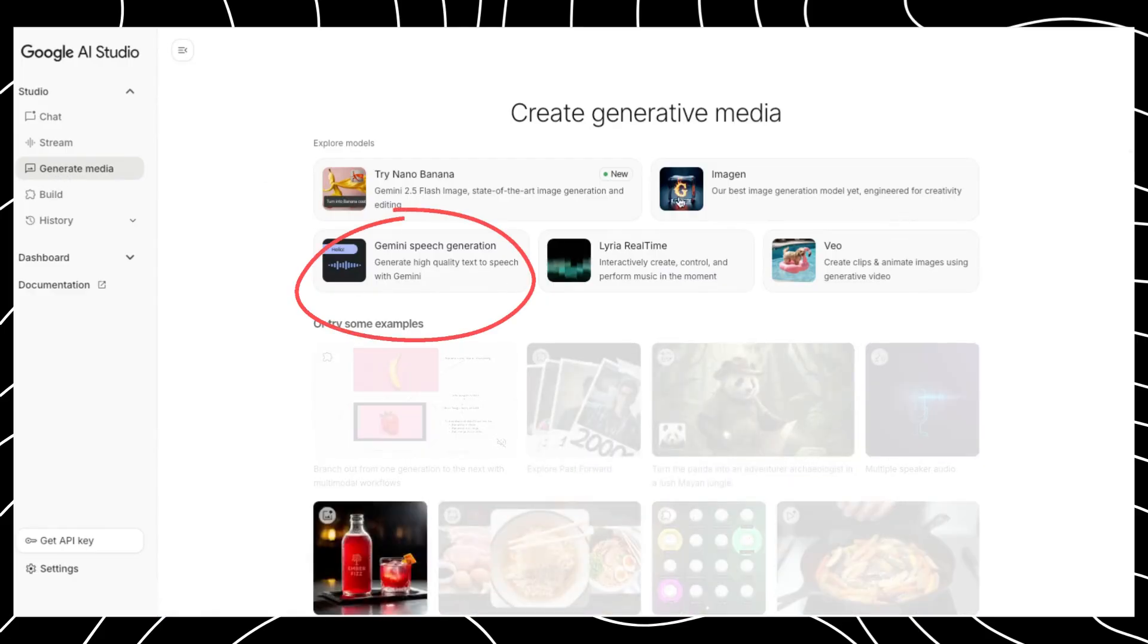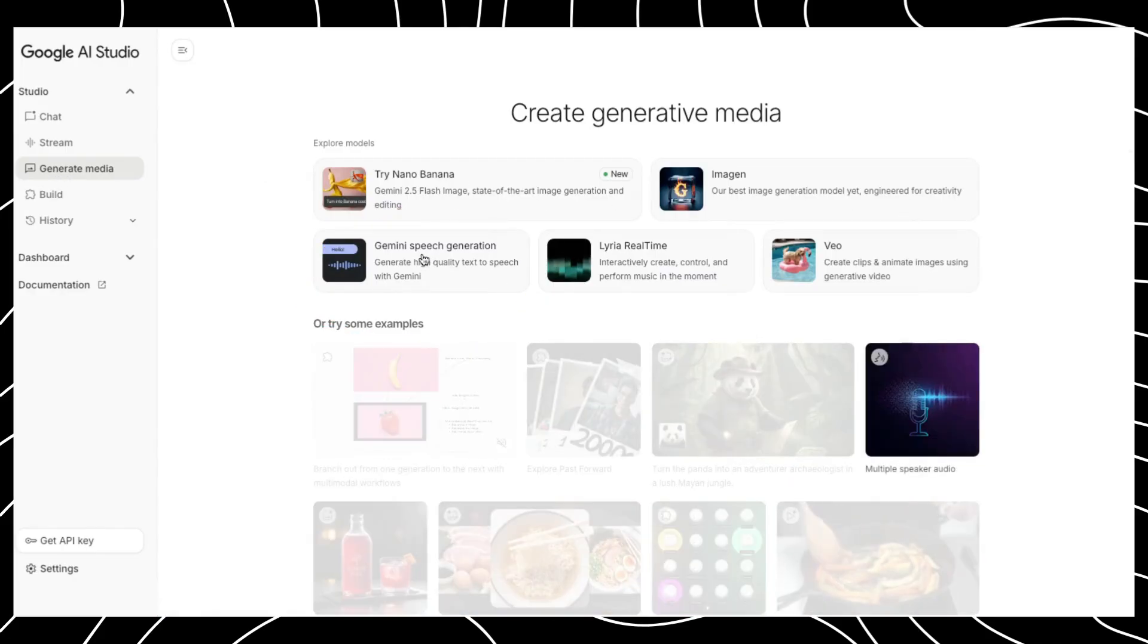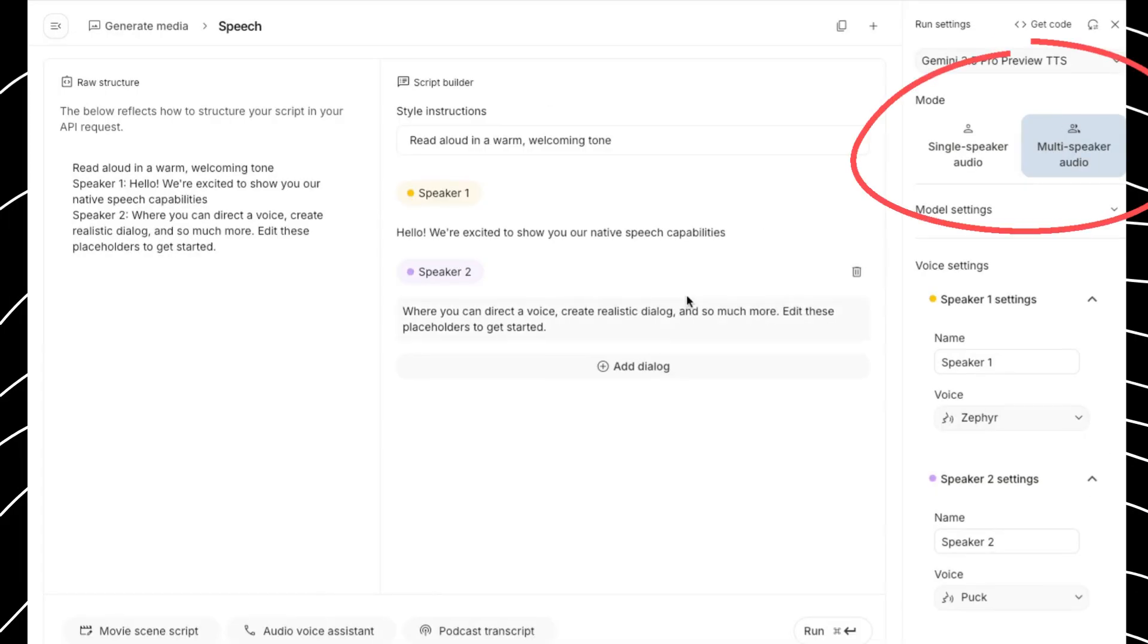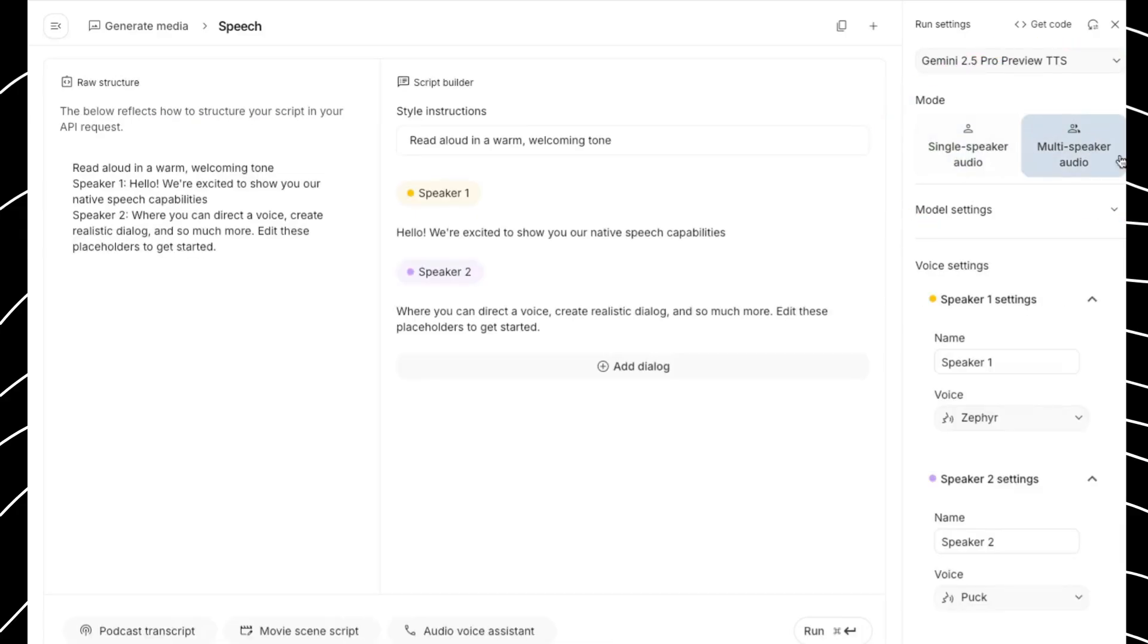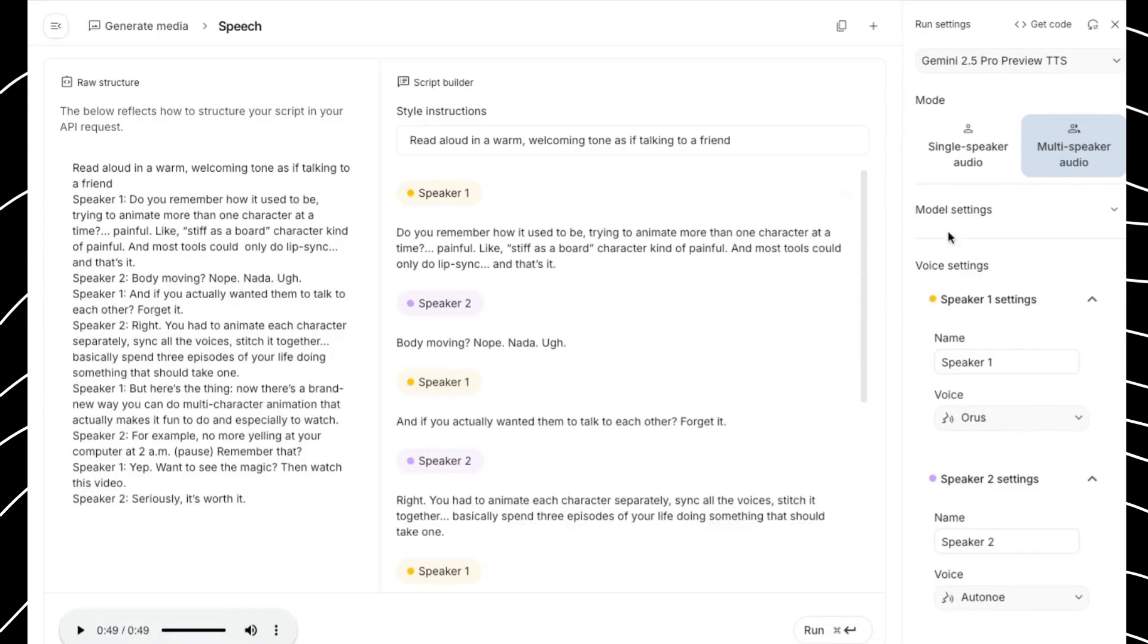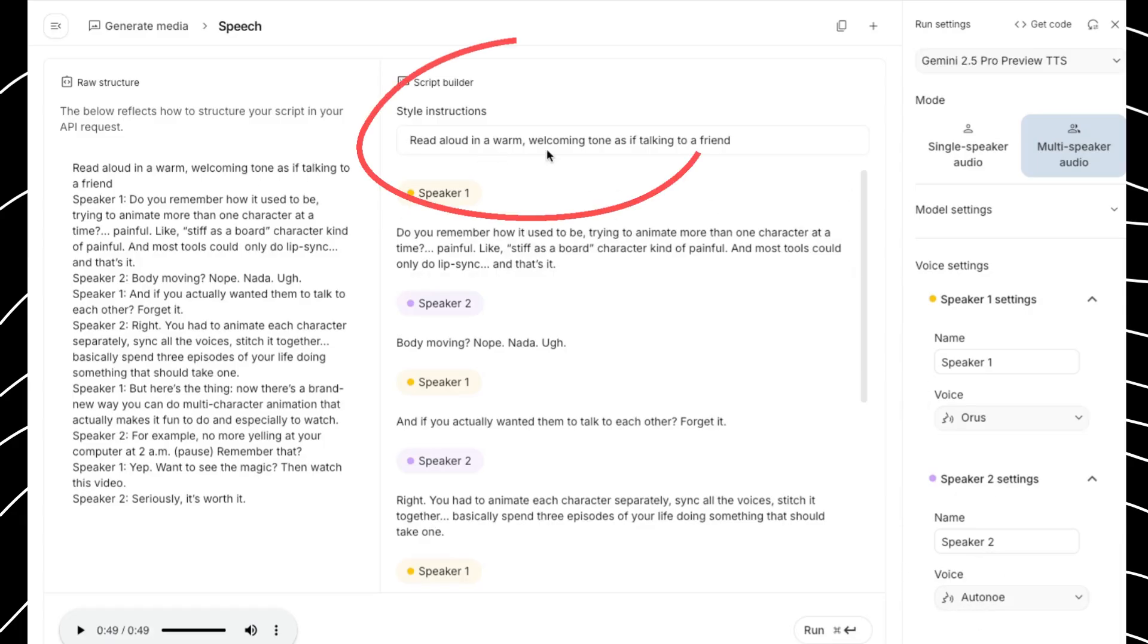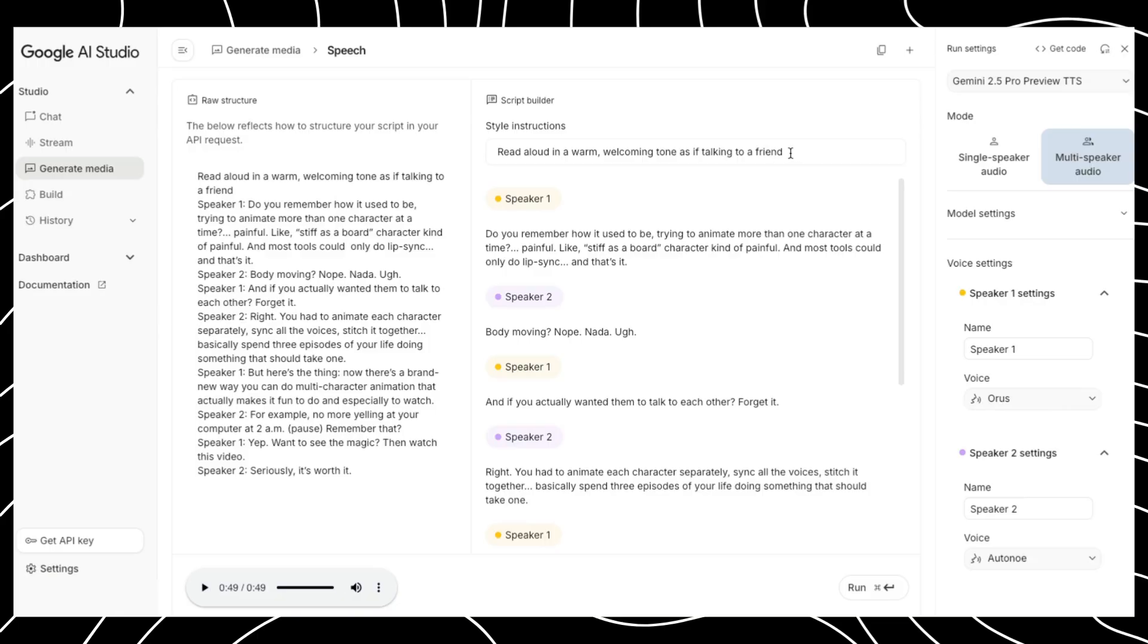You can choose Single, or in this case, I'll be using two voices. So, I'll pick Multi-Speaker. I'm using Speaker 1 and Speaker 2. So, I've chosen the voice for Speaker 1 and also the voice for Speaker 2. Next, I came down here and gave it some instructions, basically to speak as if it's talking to friends. And then, here's what Speaker 1 is saying, and here's Speaker 2.